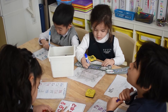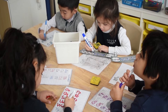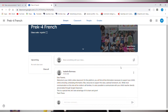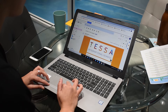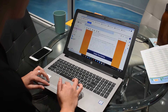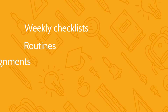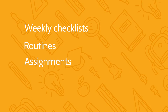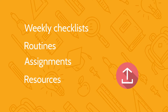The first thing to know is that your child's main learning platform during this time is Google Classroom. You will soon receive information via email about how to log in to Google Classroom. There you will see weekly checklists, routines, assignments, resources, and you'll have the opportunity to upload work for your child's teacher to see.